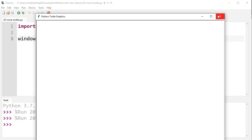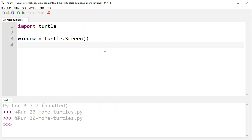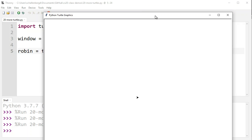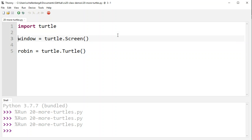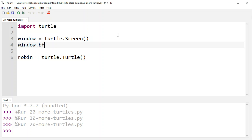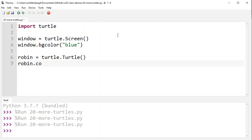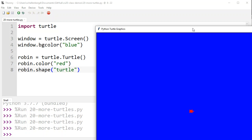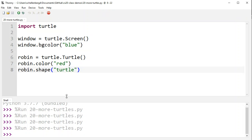If you hit run now, your code is going to pop up a Python turtle graphics window. We're also going to create a turtle to draw with, so I'll say Robin equals turtle dot Turtle — notice we go inside the turtle module, the dot, then the Turtle function with a capital T and brackets at the end. Now there's a little arrow and that's Robin. Let's set a few properties: window dot bgcolor set to blue, Robin dot color to red, and Robin dot shape to the string turtle. Run that and you get a blue background with a red turtle.